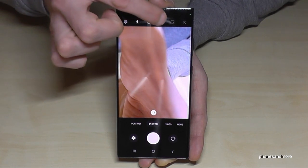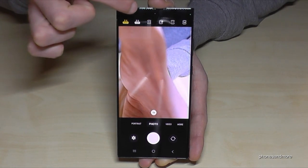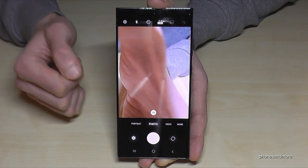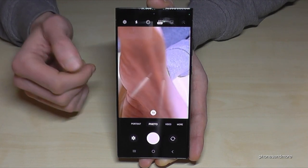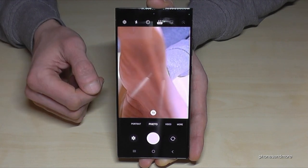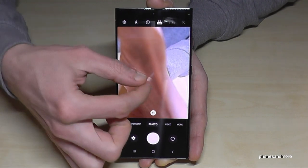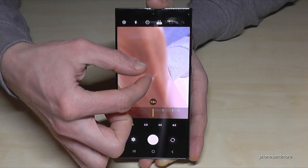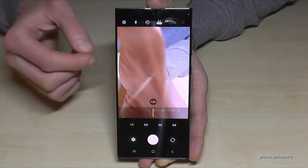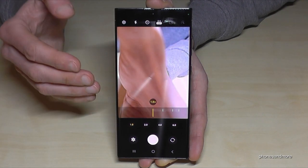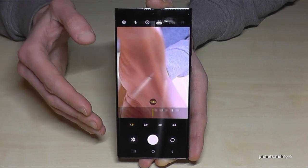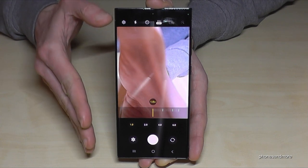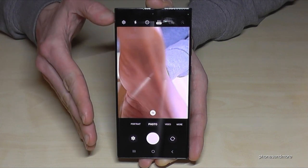This is why I recommend the 50MP mode — you can make much better pictures, you can zoom in, and it's a good balance. You should change it from the default 16MP.